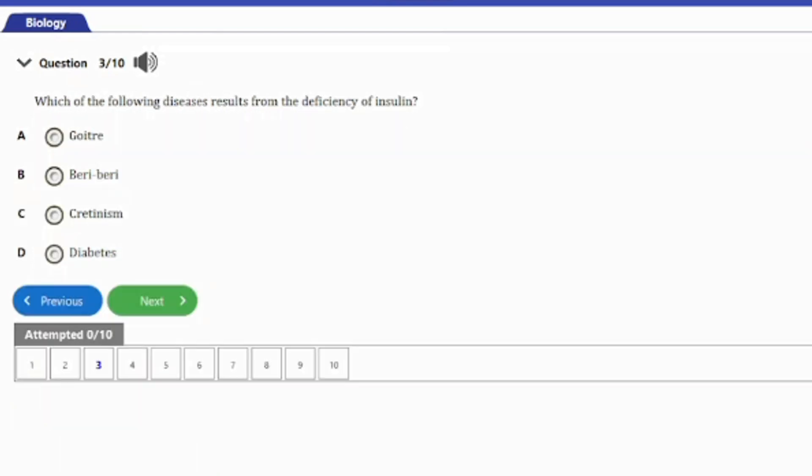Question three: which of the following diseases results from the deficiency of insulin? A) goiter, B) beriberi, C) cretinism, D) diabetes. The answer is option D — diabetes.